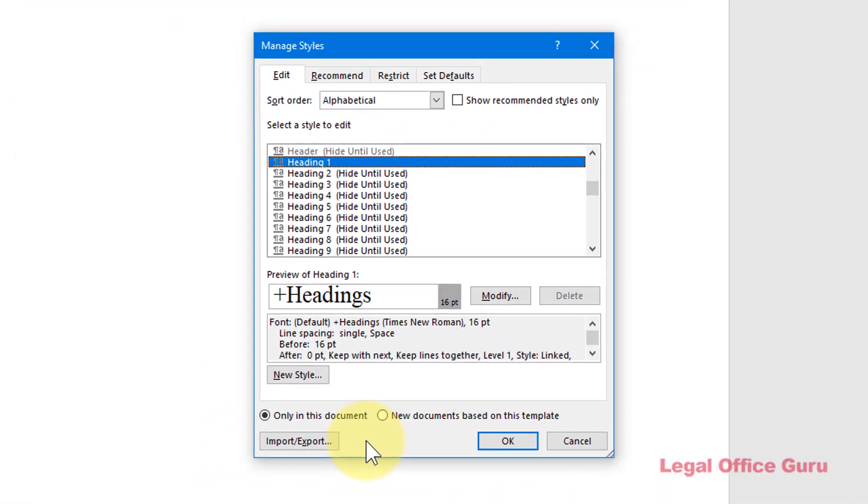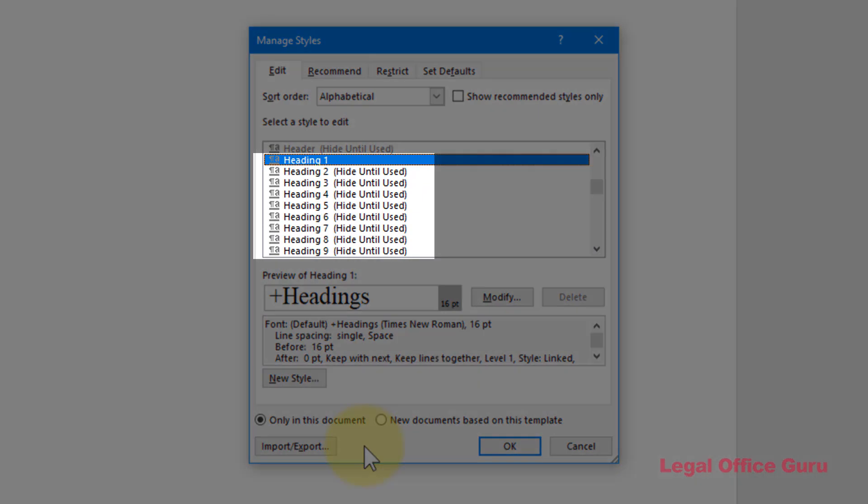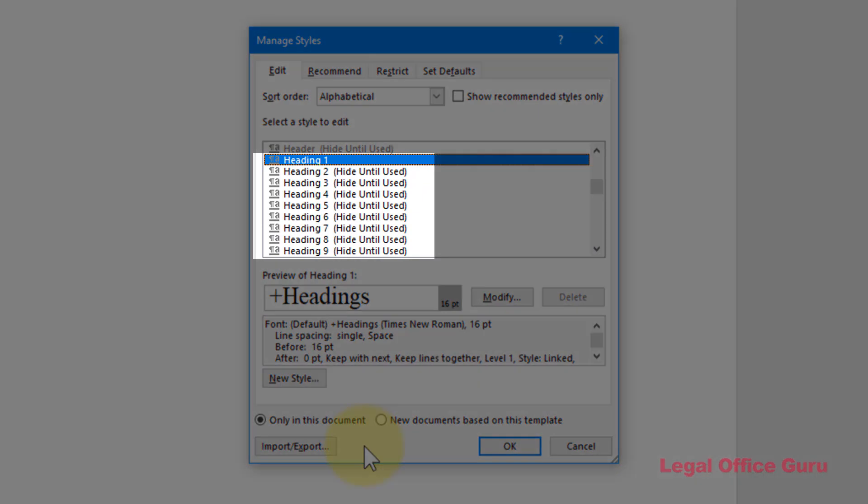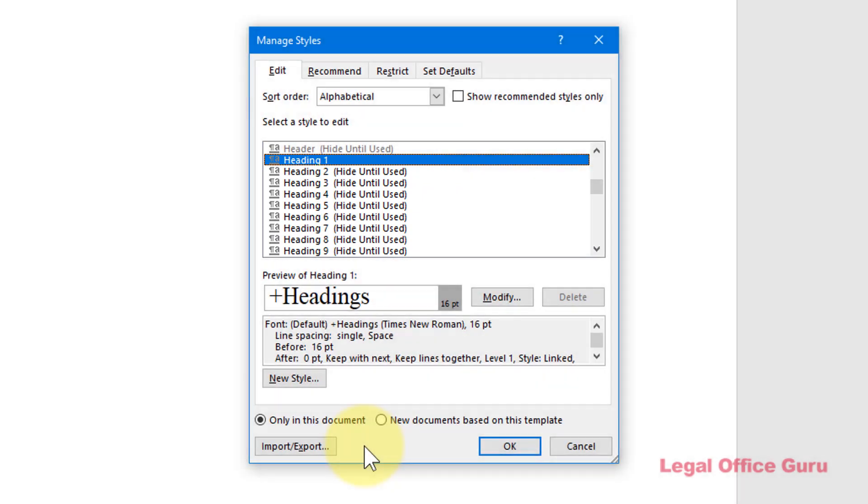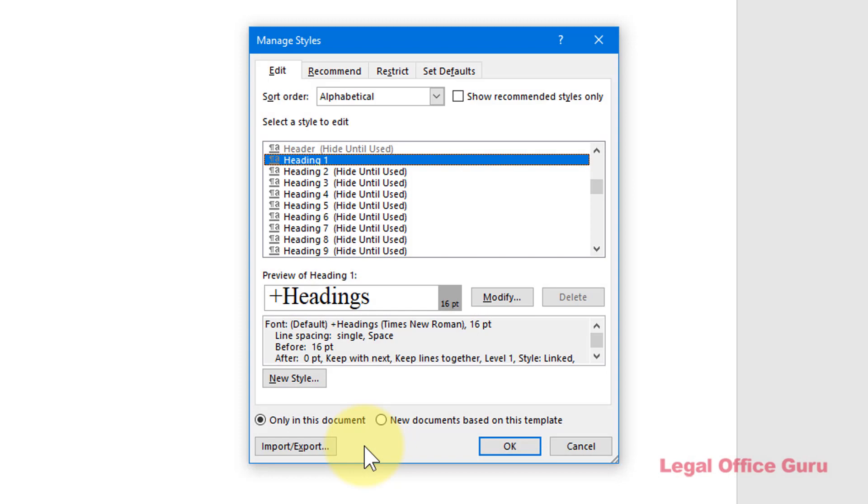Microsoft Word gives you a total of nine different heading styles with which to structure your document. You may find, however, that the default settings you're presented with aren't to your liking.